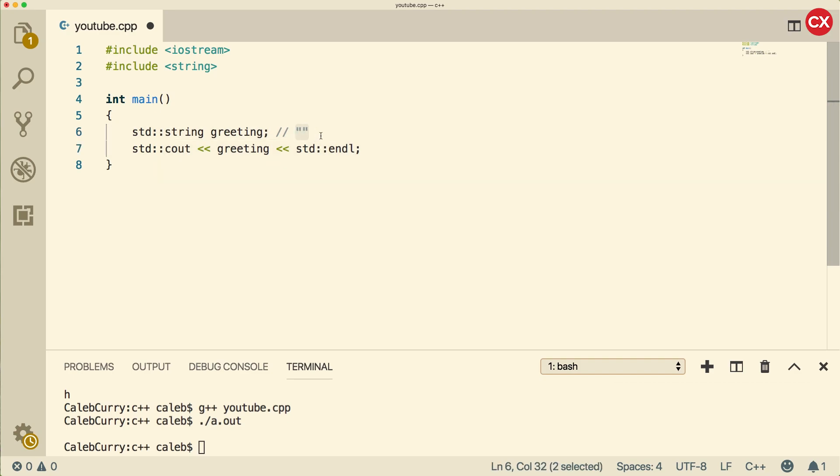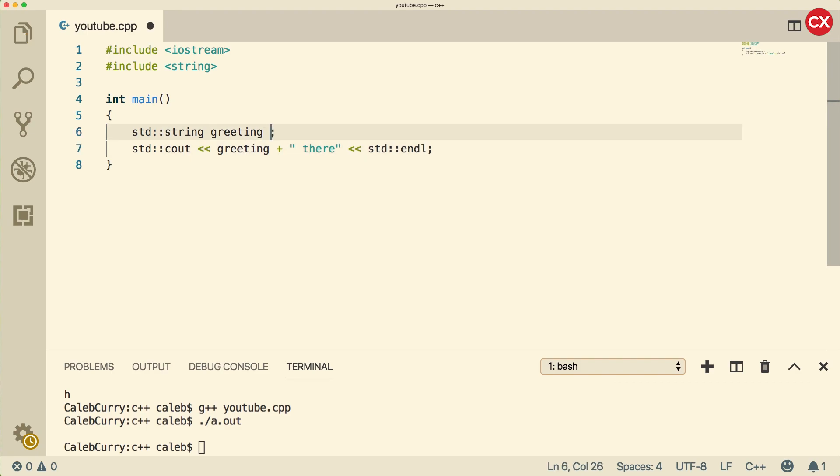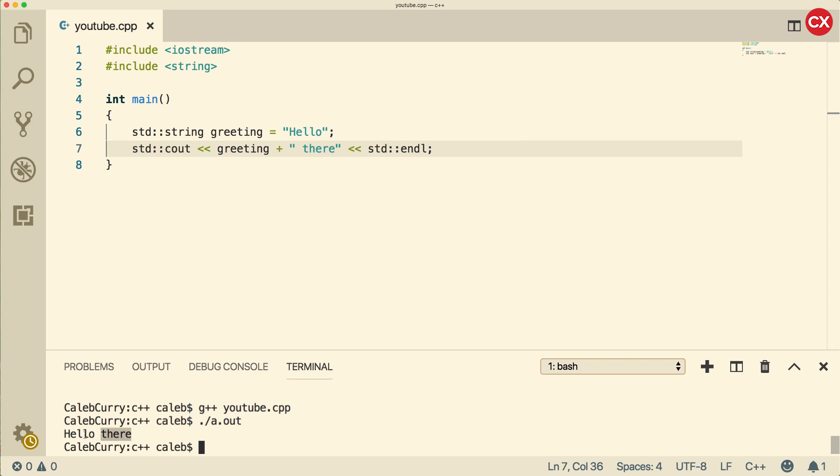The next thing you should understand is string concatenation. When you use a plus sign with strings, it does concatenation, which is just combining strings. I could add another string such as there. This is going to combine these strings together. So if this one is hello, and we concatenate there to the string, it says hello there.